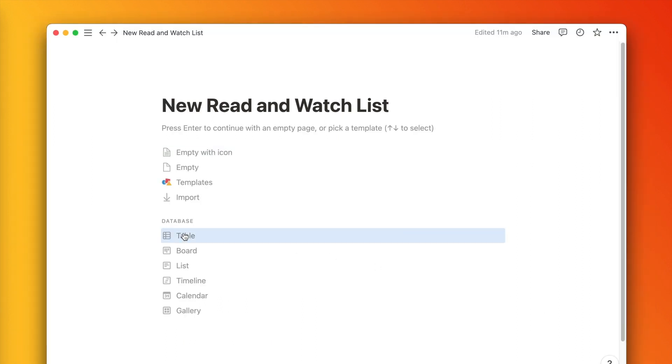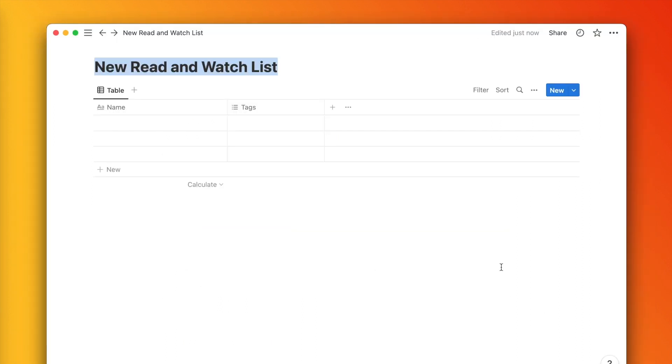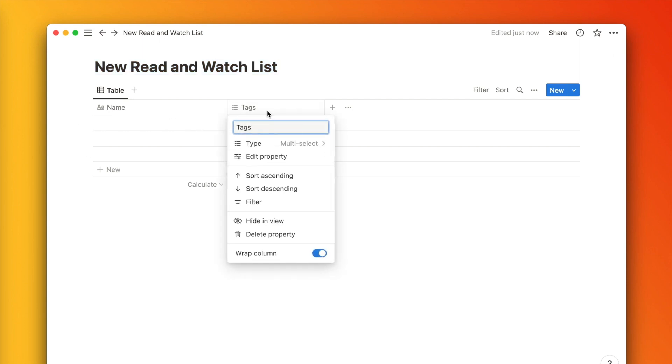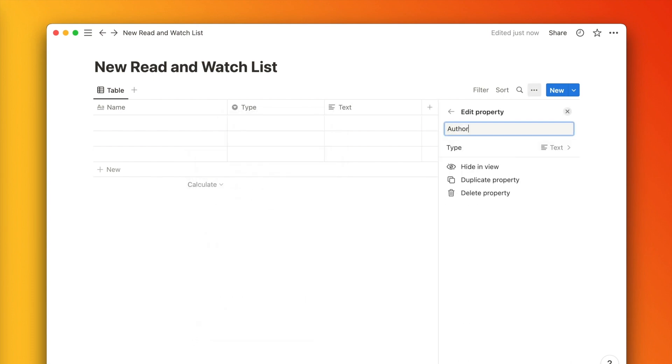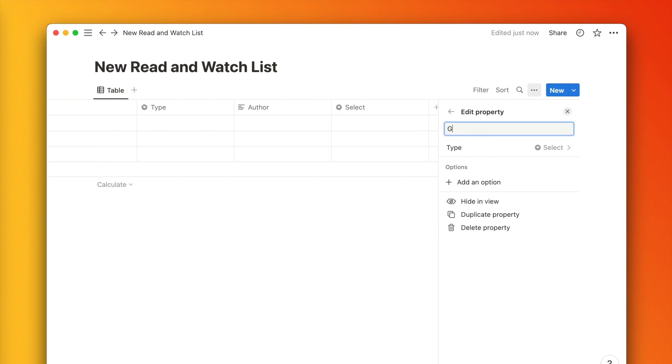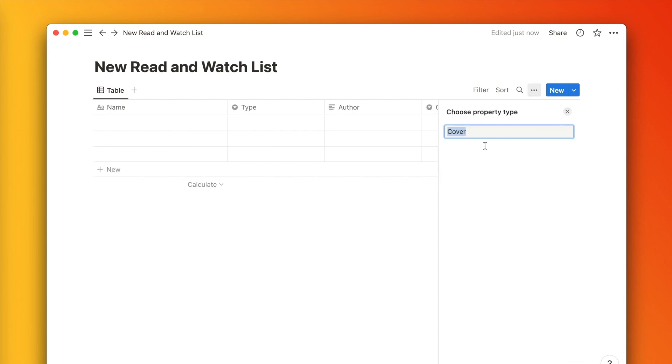First, let's convert our Notion doc into a table format so we can group and categorize more easily. I'm going to create a few columns here. We've got the default name column, but we also want a type column and an author, genre, and cover column.